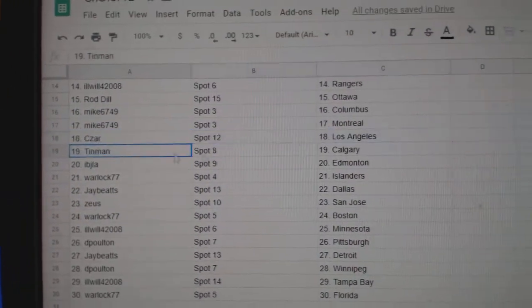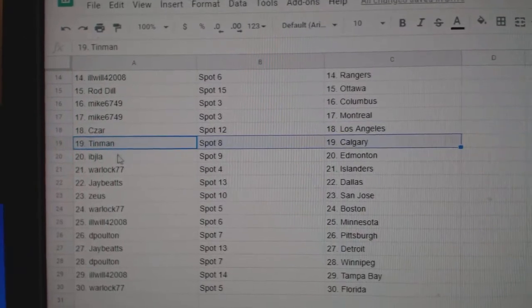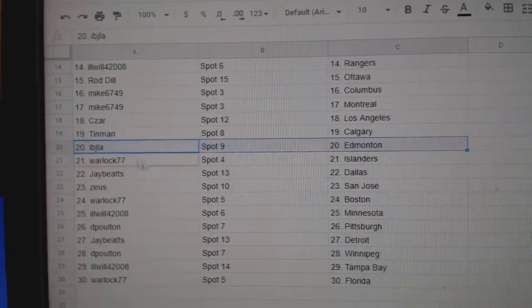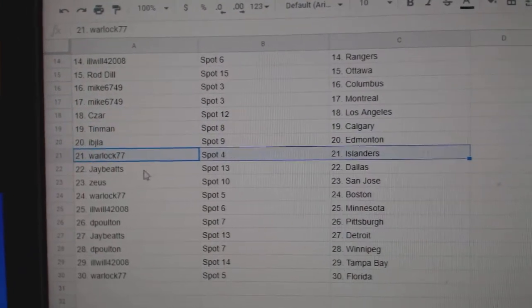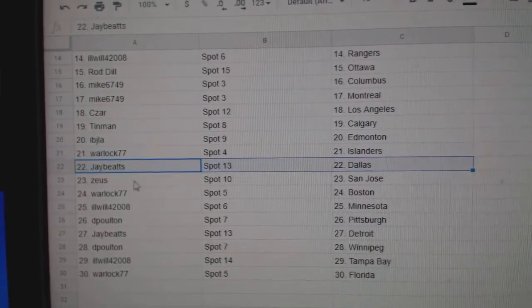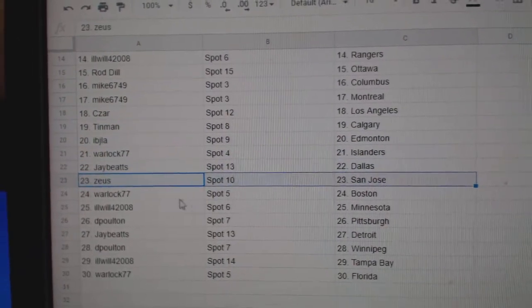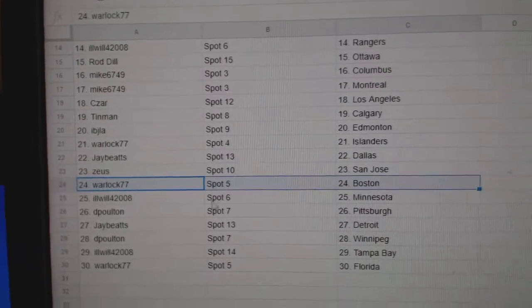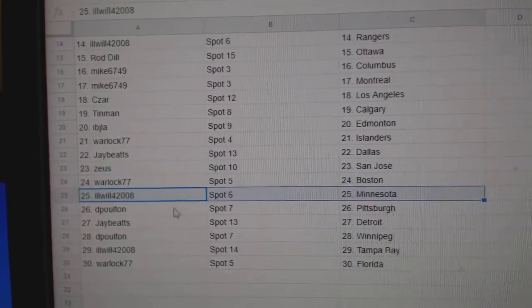Caesars, LA. Tin Man, Calgary. Ivy J, Ed Money. Warlock, Islanders. Jay's got Dallas. Zeus has San Jose. Warlock, Boston.